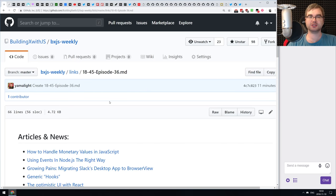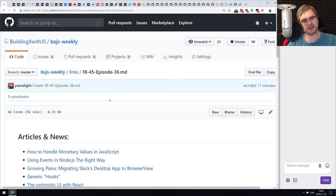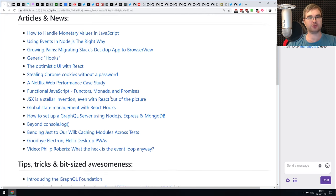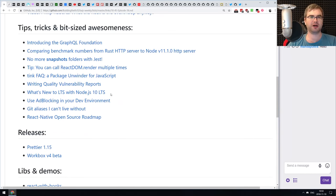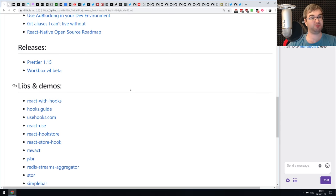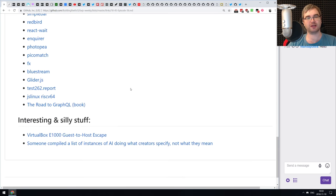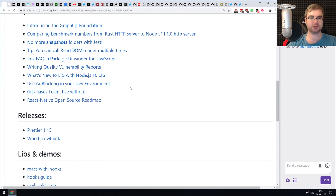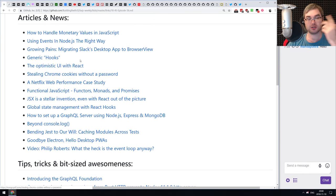Hello everyone, how's it going? Tim here, and this is BXJS Weekly episode 36. At this point, I probably should rename it the React Hooks podcast instead of a JavaScript podcast, because if you thought we ended up with hooks last week, you are kind of wrong. We got a lot of stuff related to React Hooks once again. So this time around, we got articles, news, minor announcements, just two releases, and a whole lot of libraries and demos, mostly related to React Hooks. We also have some interesting and silly things at the end.